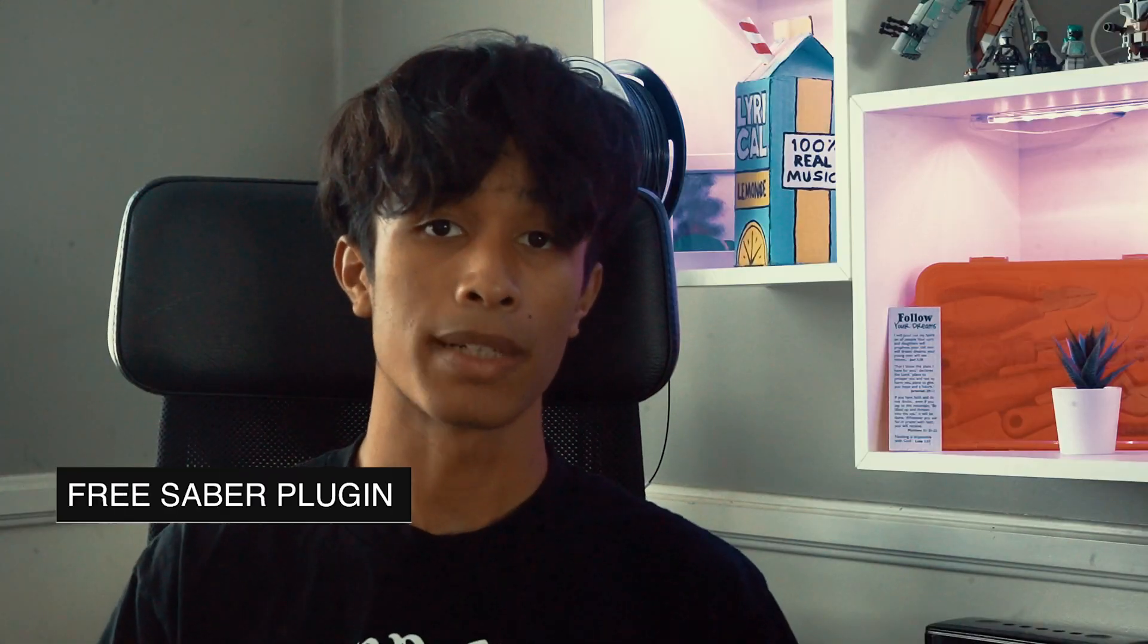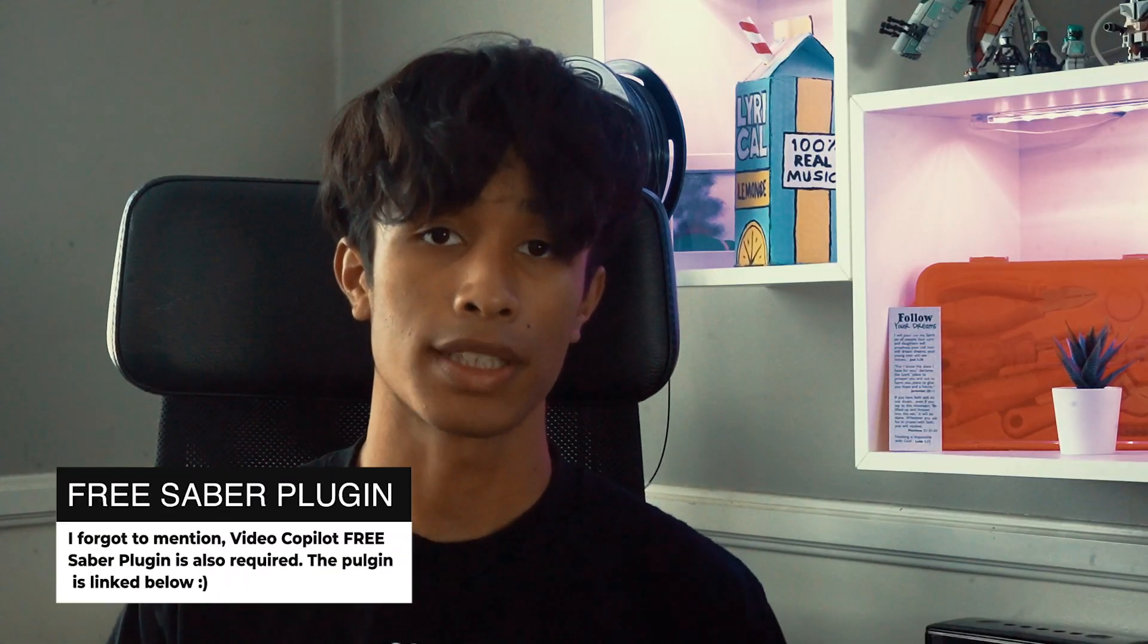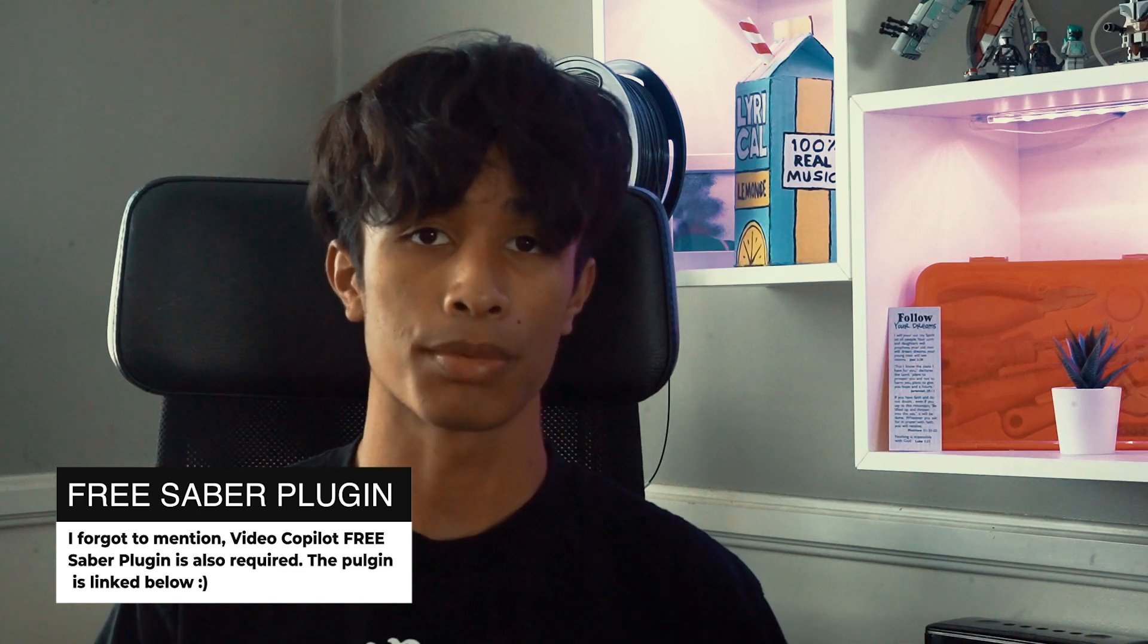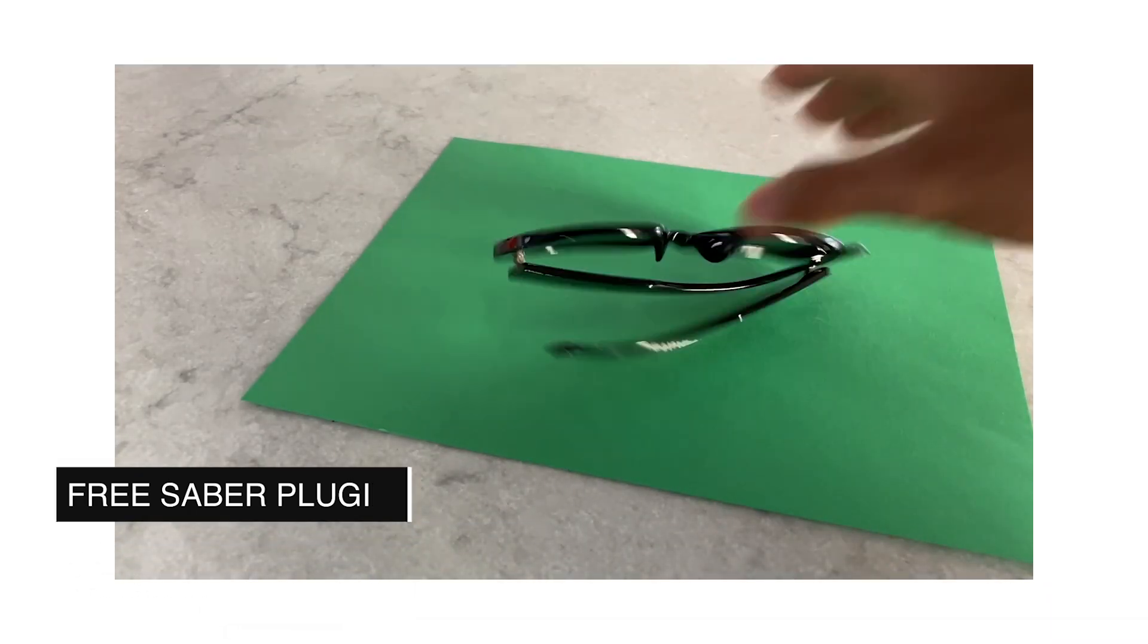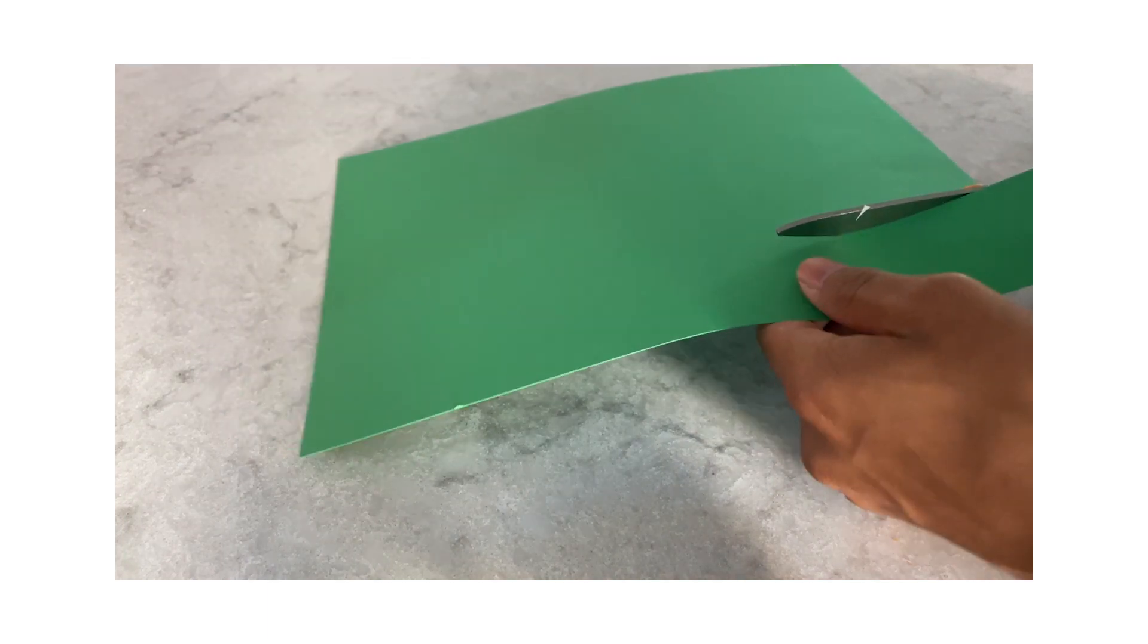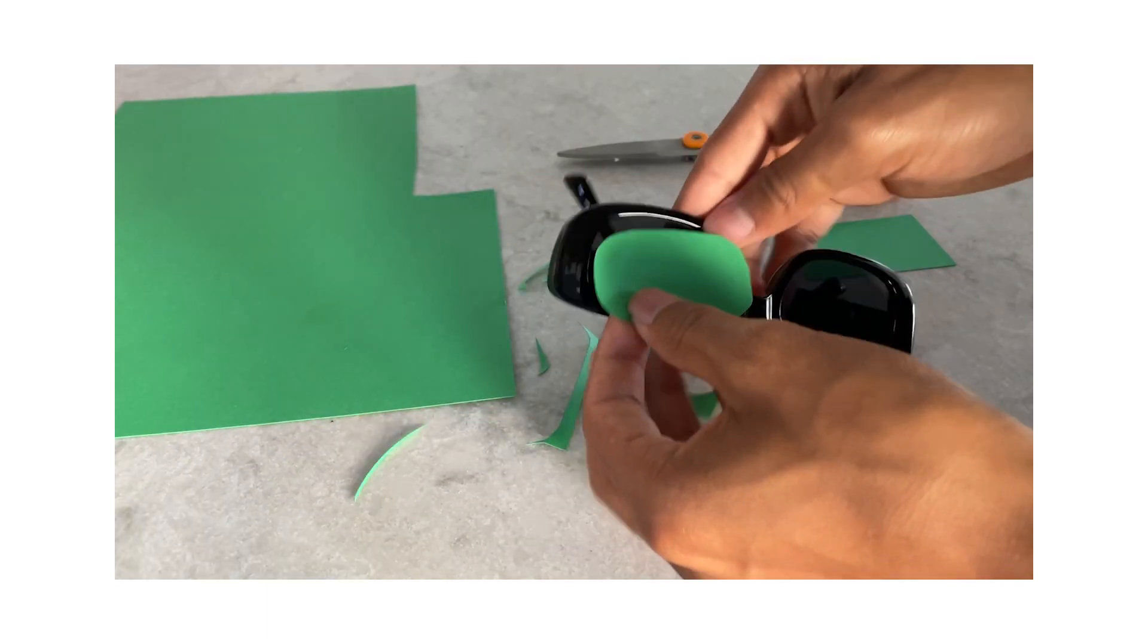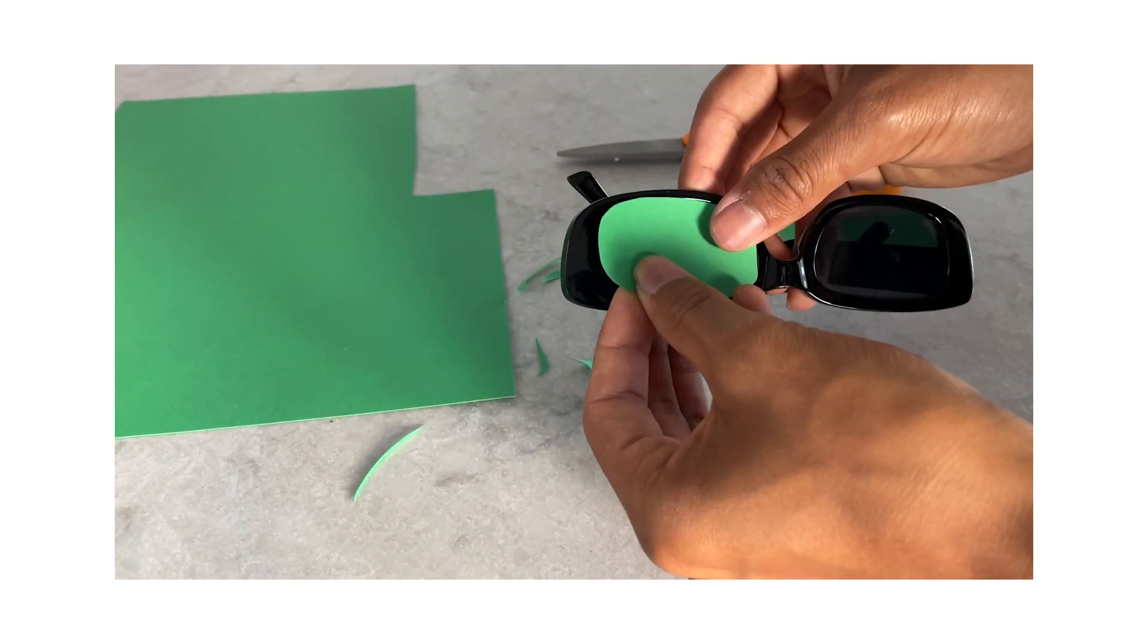This effect requires a little bit of practicality and pre-production planning, but it's really simple to recreate. Before you get to shooting, make sure you have your sunglasses, some green paper, some scissors, and tape. Cut out green circular circles to cover the sunglasses shades and then tape them on.